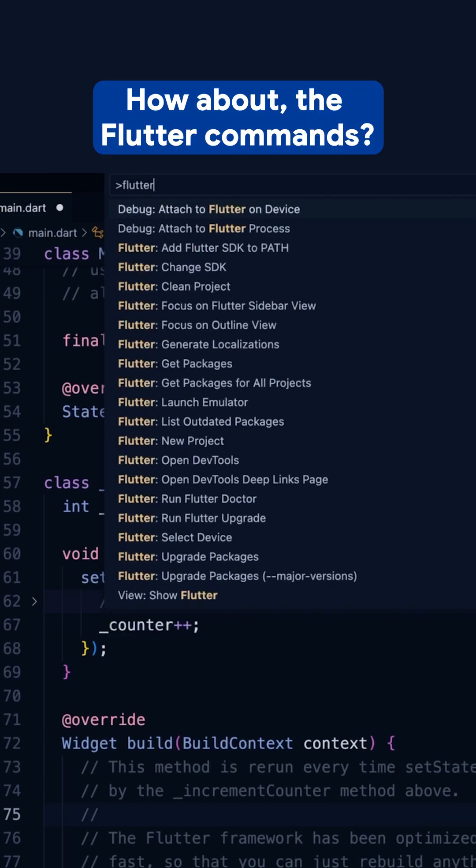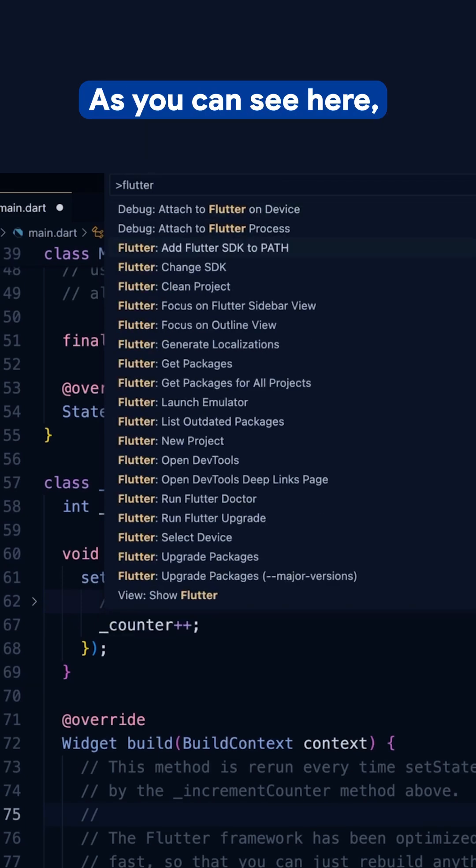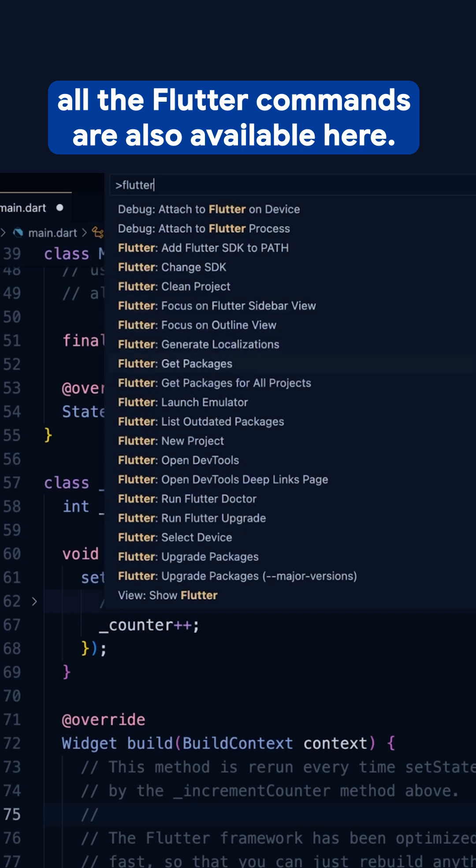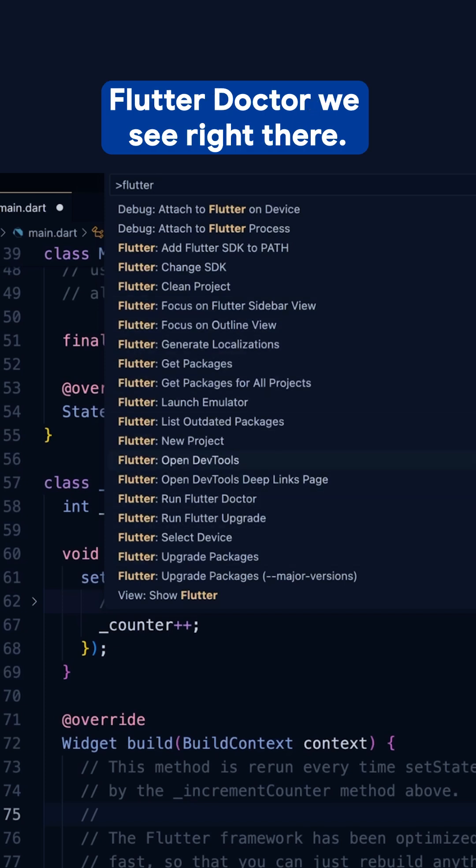How about the Flutter commands? As you see here, all the Flutter commands are also available here. Flutter doctor, we'll see right there.